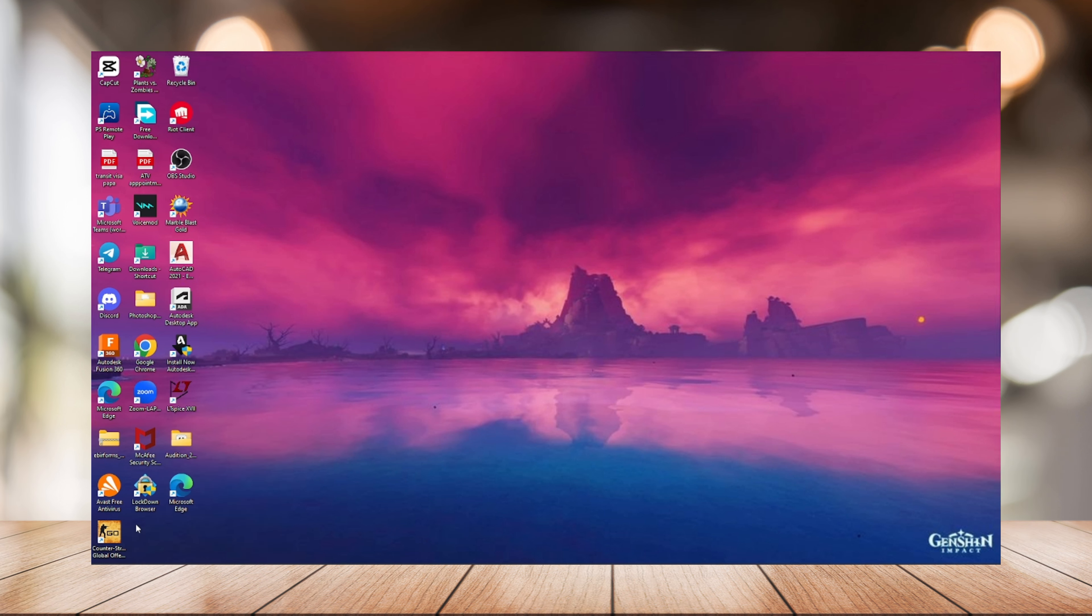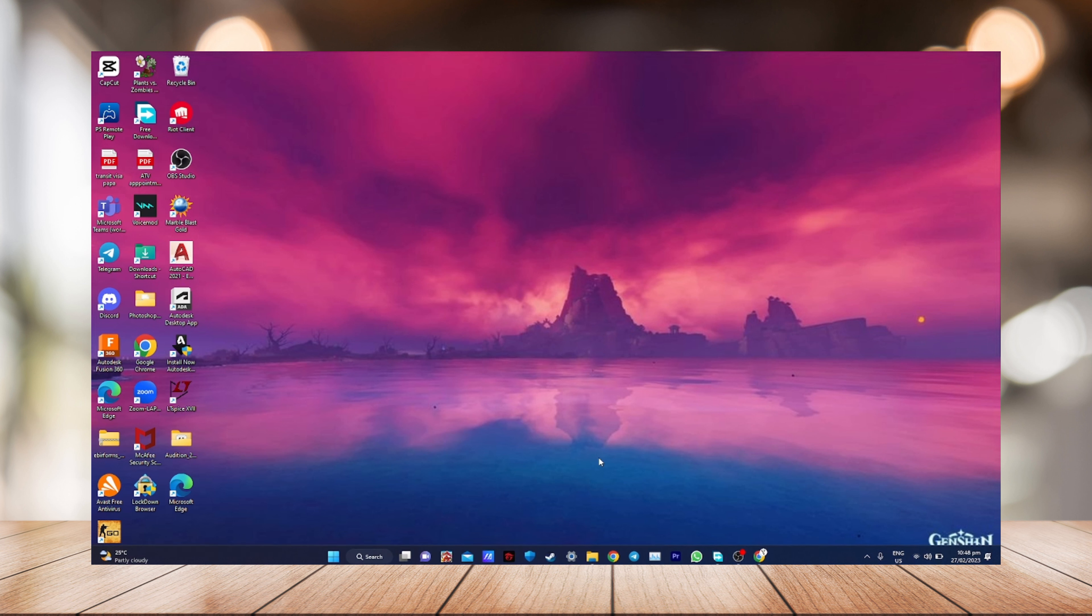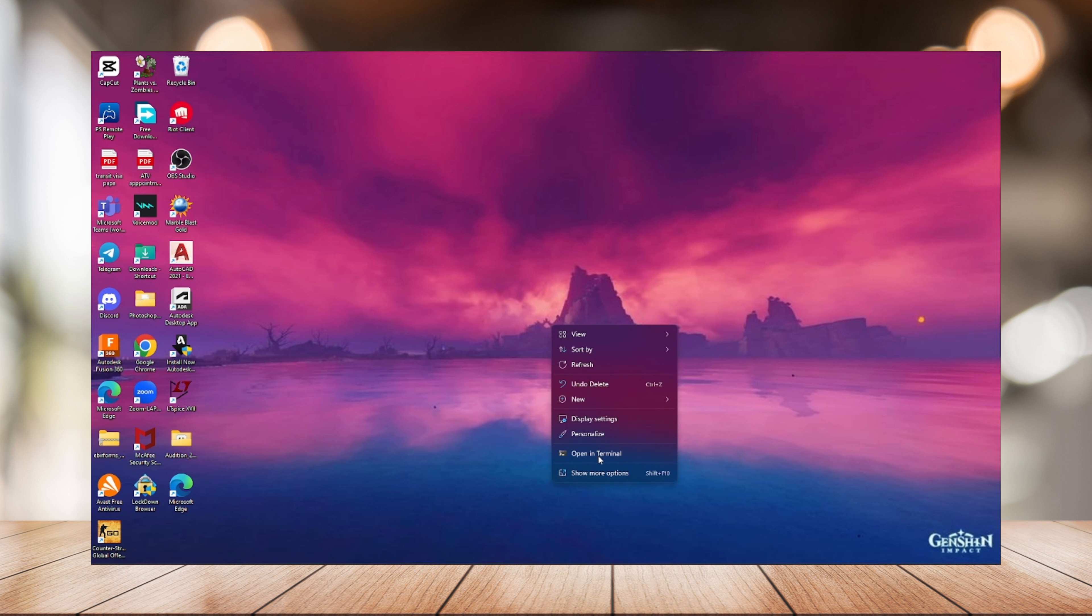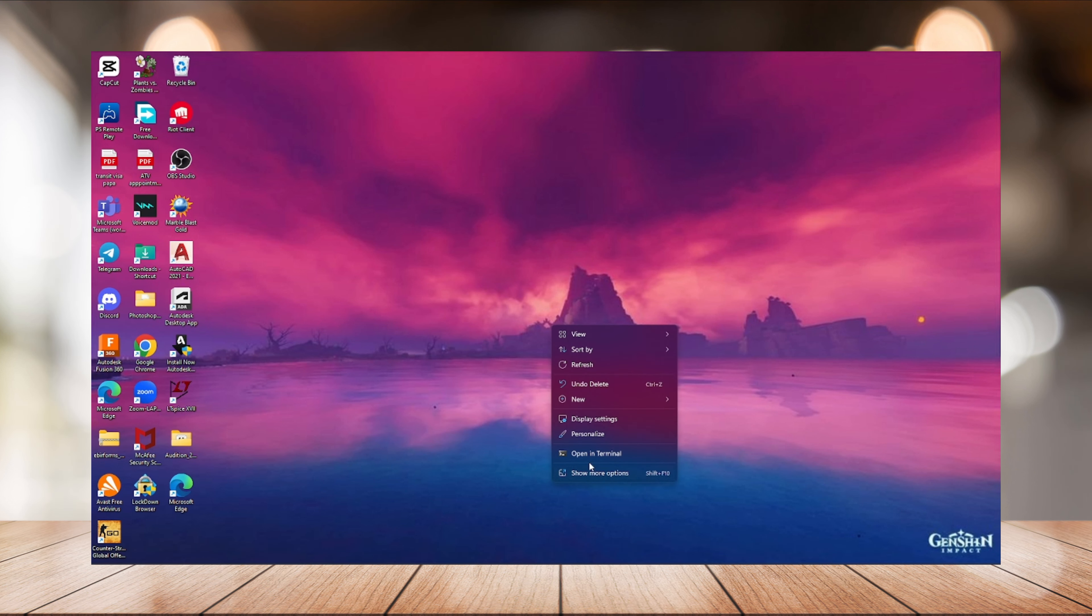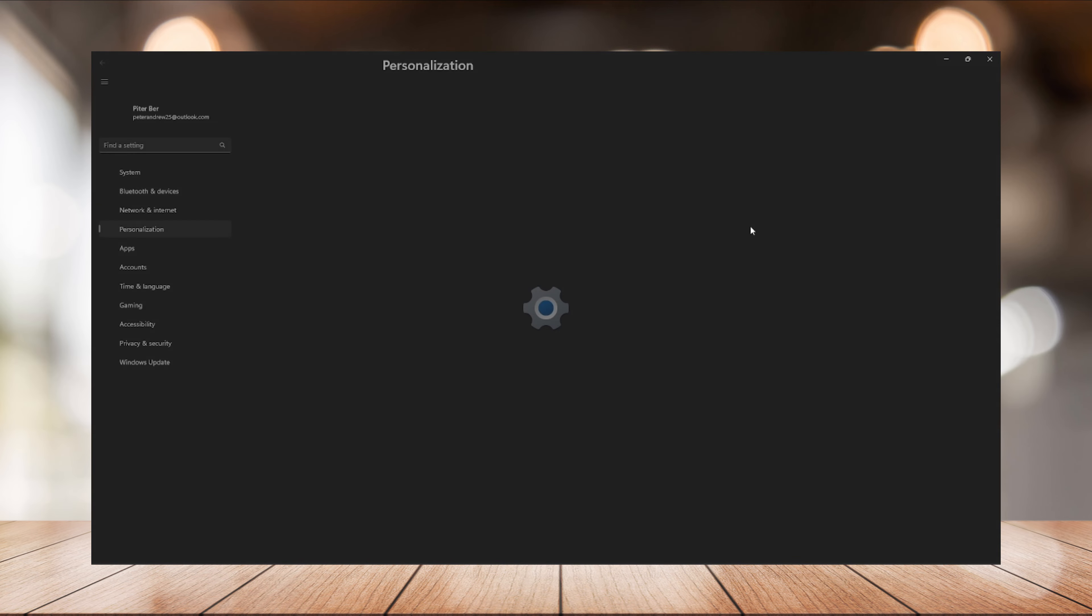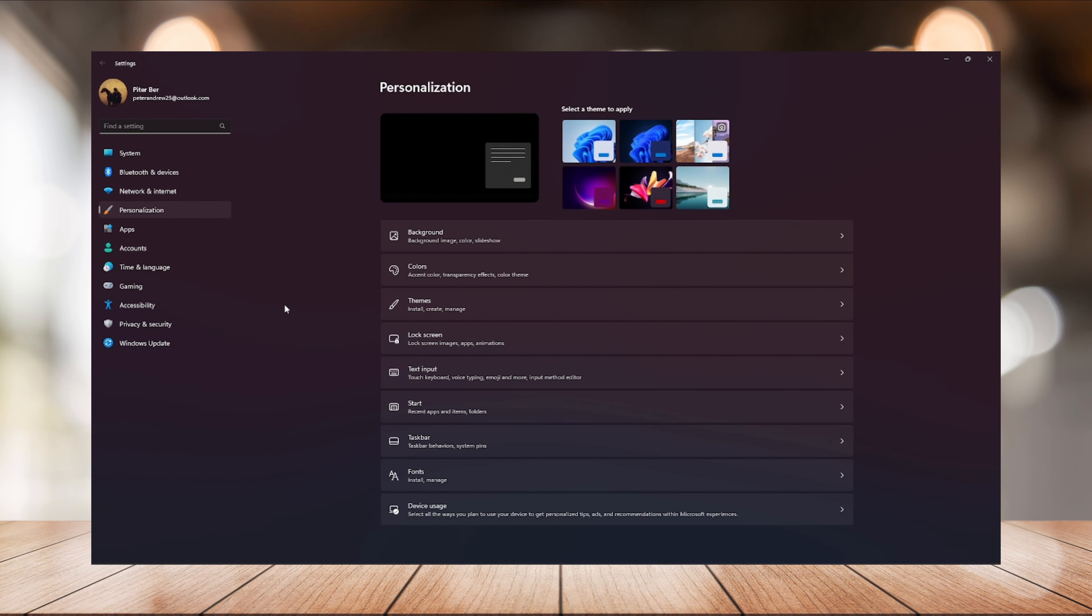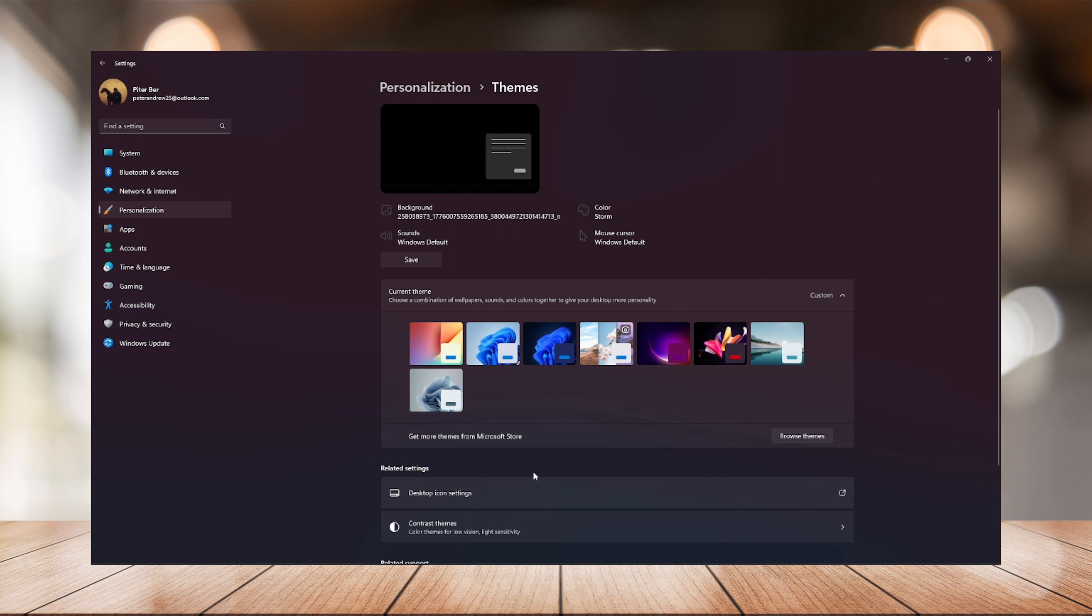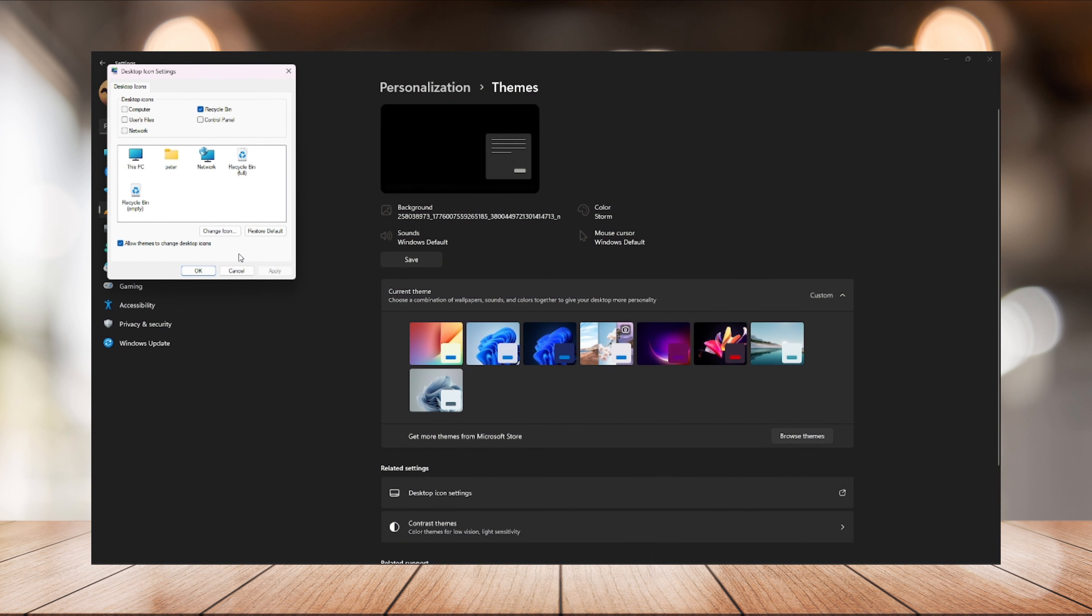First, what you can do is go to Personalize, then click Theme, and click Desktop Icon Settings. Now, as you can see you can add Computer, you can add your This PC, you can add your files on your desktop.